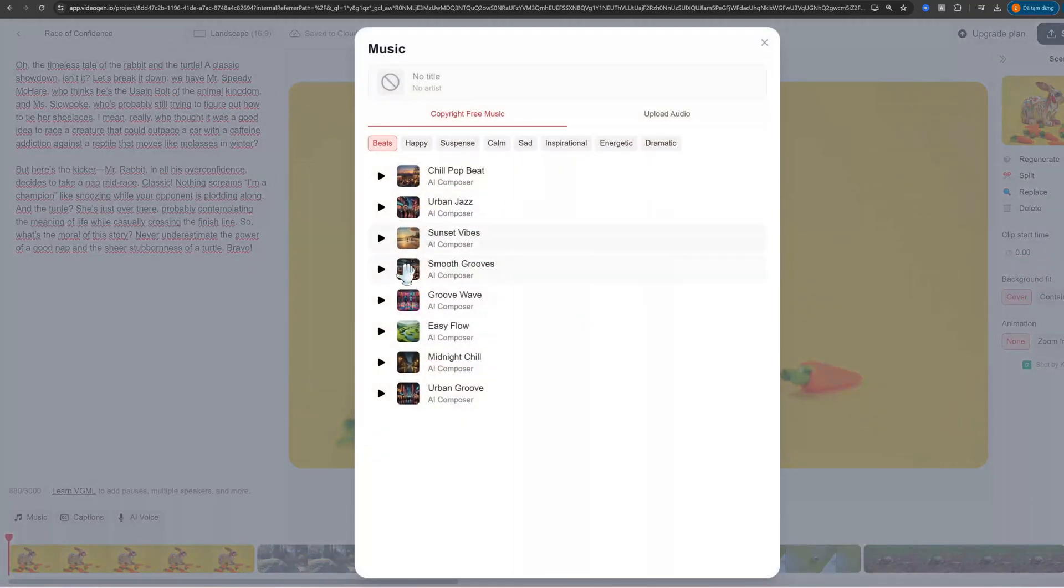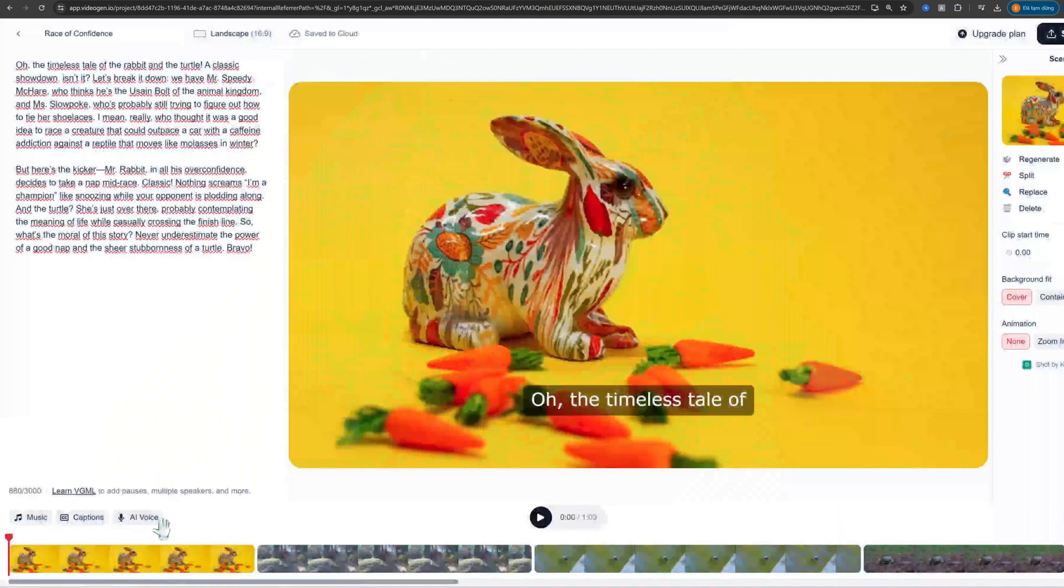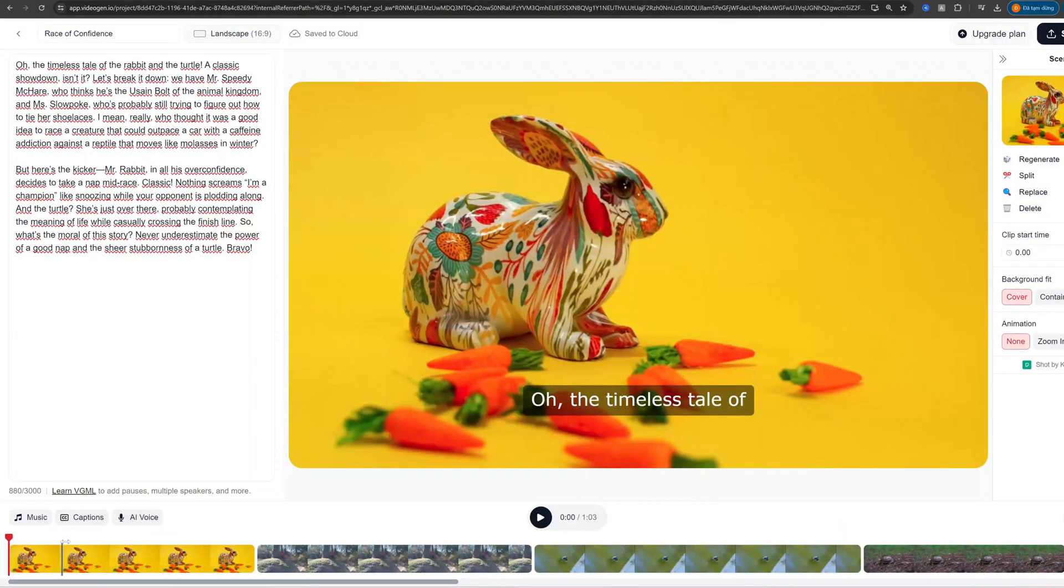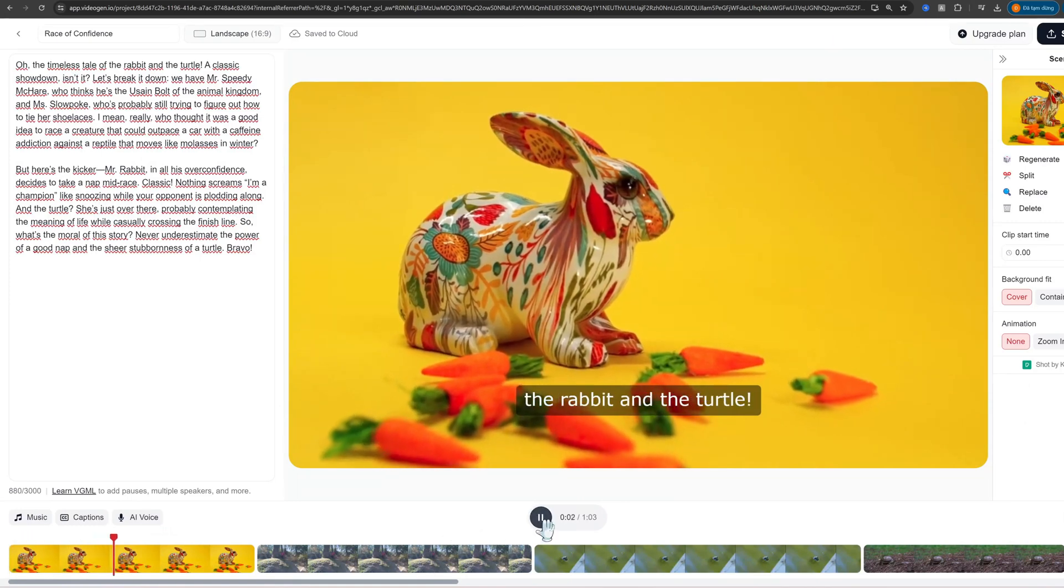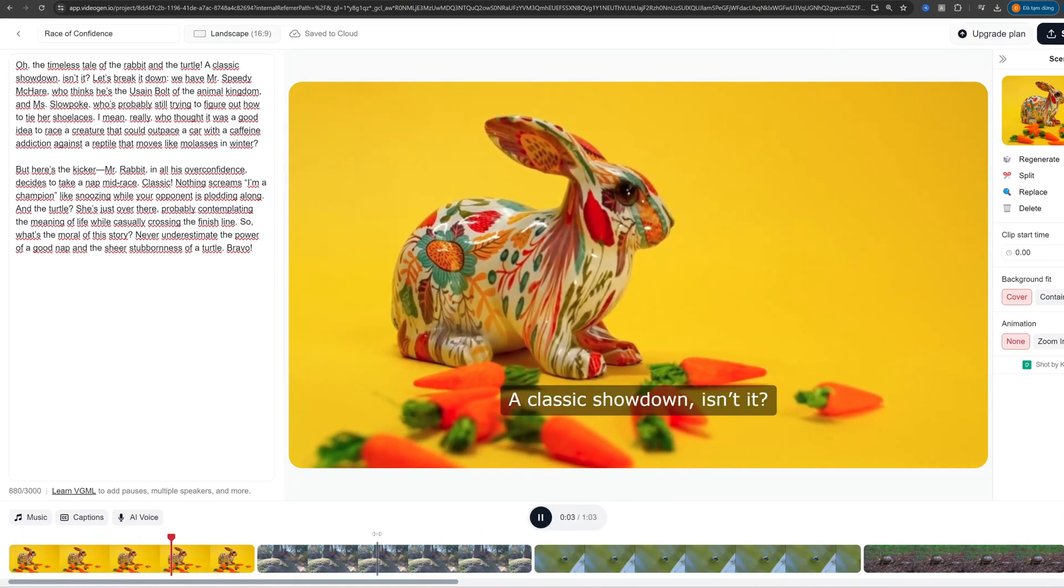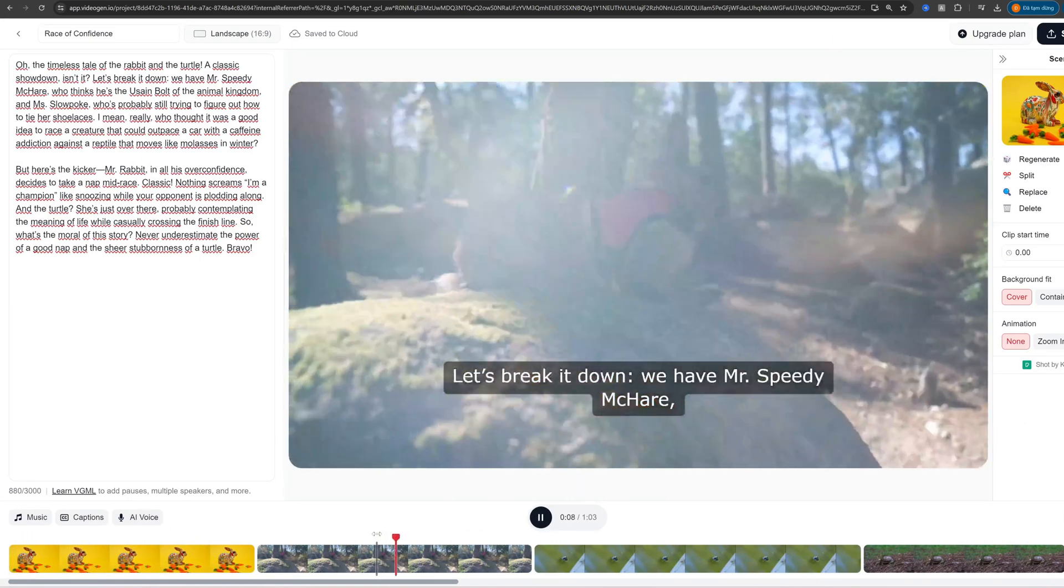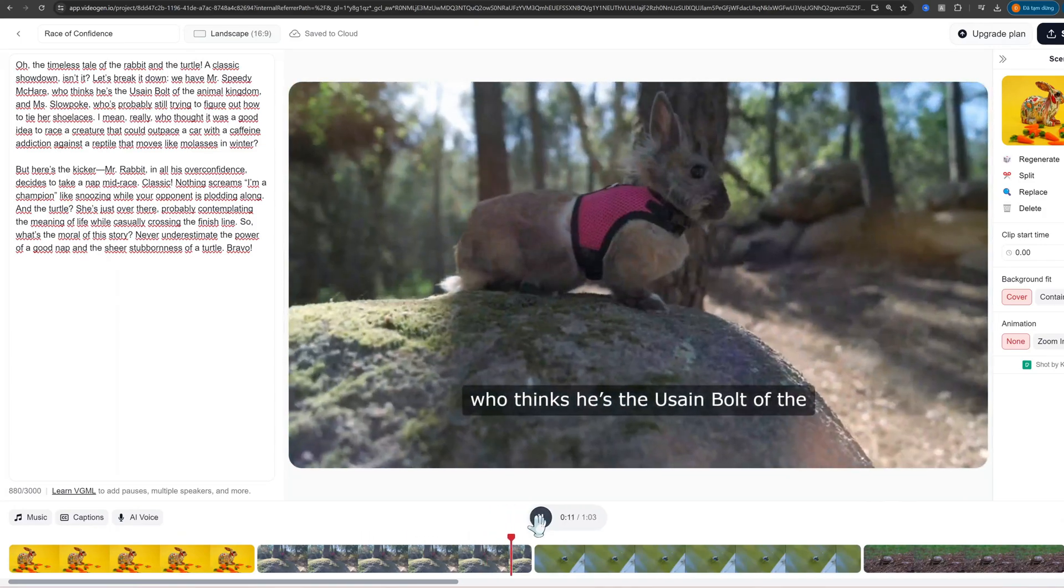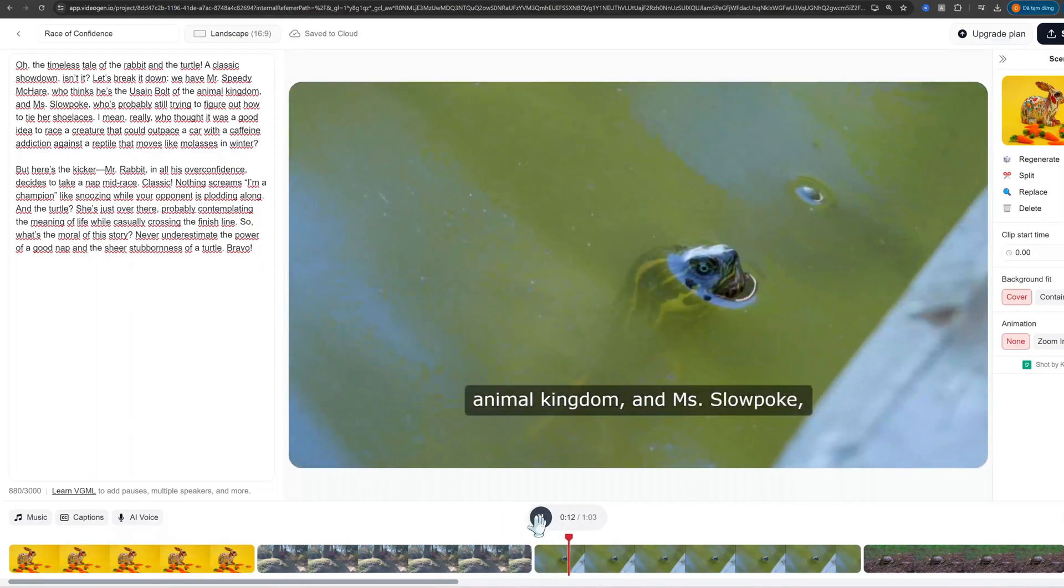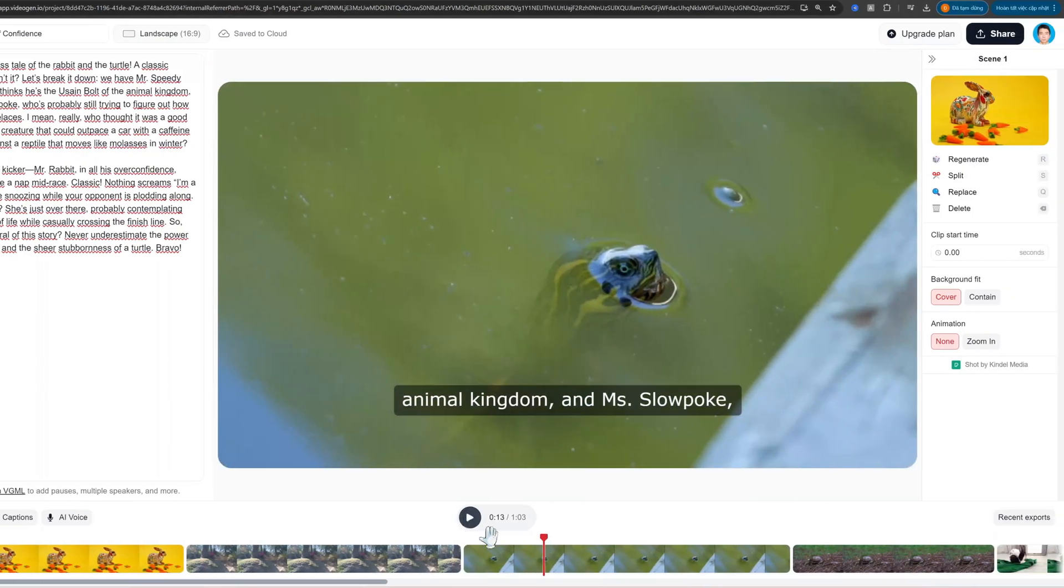Once everything is in place, click on the Preview button to see your video in action. If you spot anything that needs tweaking, VideoGen's intuitive editor makes it easy to adjust. When you're happy with the final result, click Export. Choose your desired resolution and format,